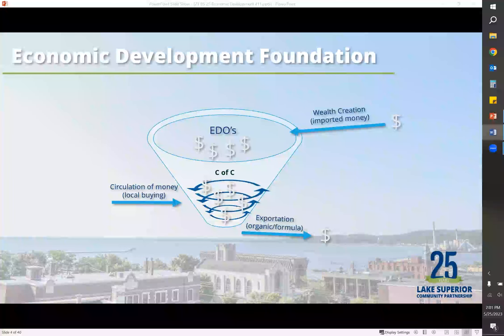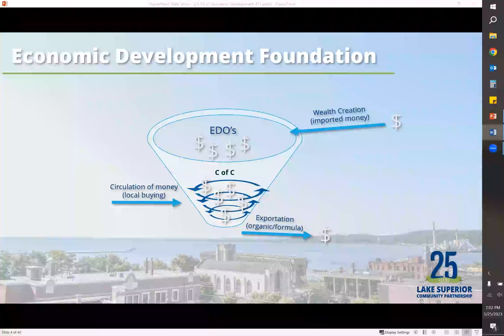This graph gives a good overview of where we fit with wealth creation and how it works in a community. At the top you'll see the wealth creators — those who create direct jobs into the area and provide investment capital. Economic development organizations like the LSCP or InvestUP work with those wealth creators to attract businesses, help them start up, retain them, which in the end brings money into the community.